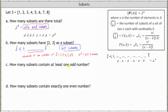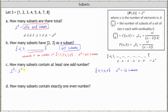For part C, how many subsets contain at least one odd number? We'll use a complementary approach: take all subsets, which is two to the eighth, and subtract the number of subsets that only have even elements. The set of even elements from S is {2, 4, 6, 8}, which has four elements and therefore two to the fourth, or 16, subsets. So two to the eighth minus two to the fourth equals 256 minus 16, which is 240. There are 240 subsets of set S that contain at least one odd number.